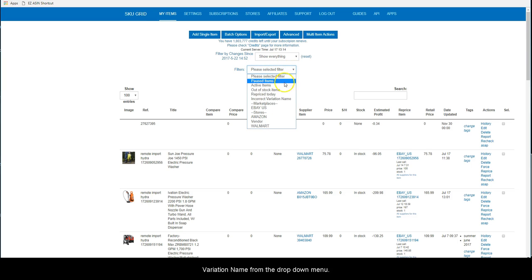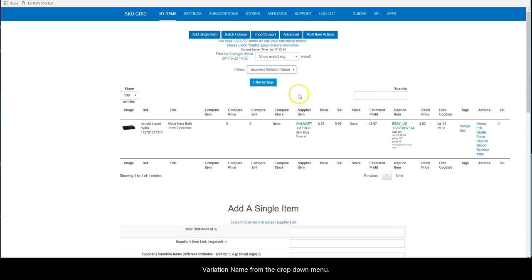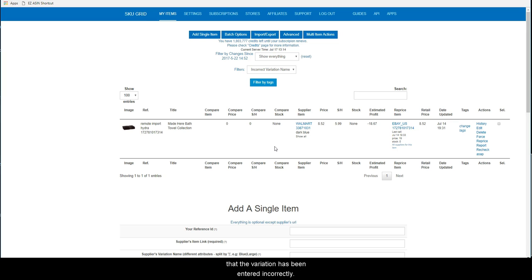SKUGrid will filter and display all items where it is very likely that the variation has been entered incorrectly.